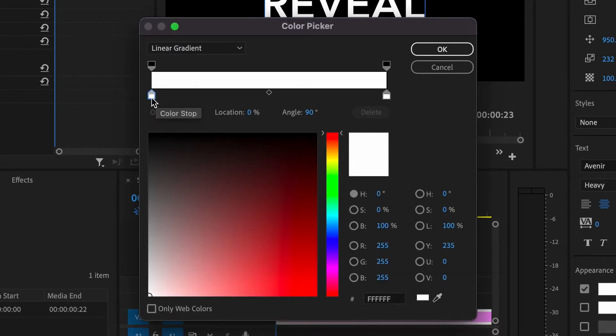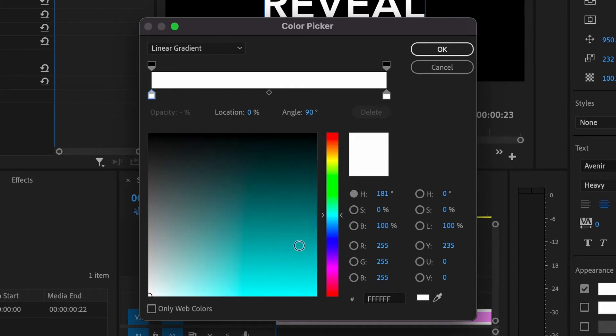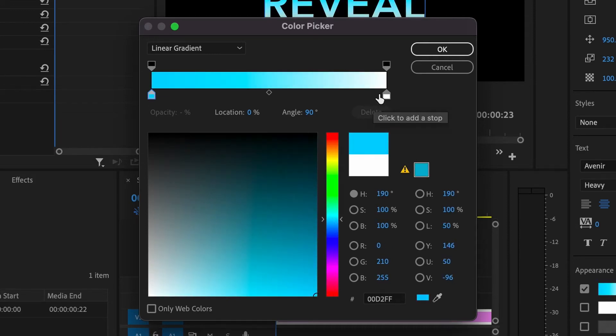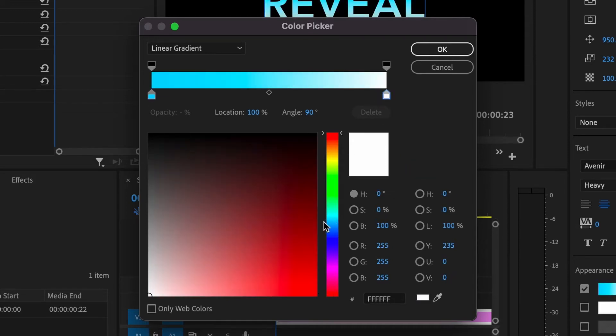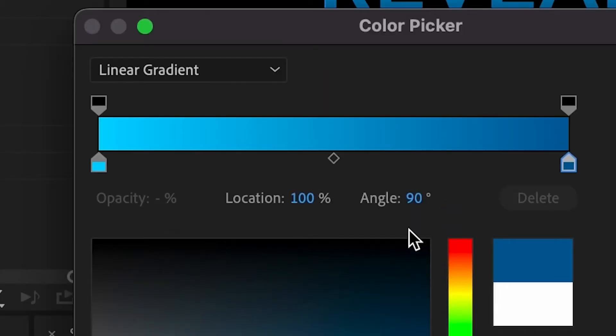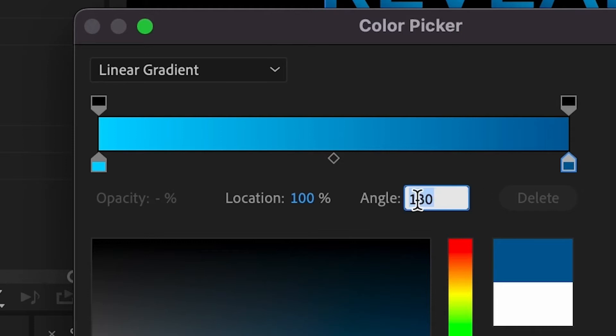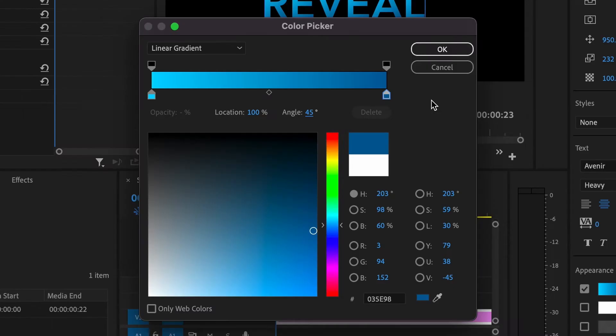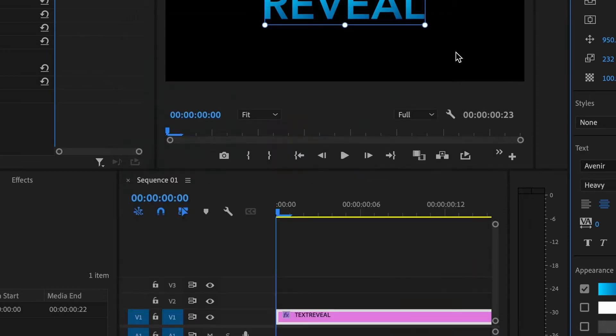Then you can choose your custom colors. We'll click on this color and maybe we go with a blue color. Click on the other color and maybe a darker blue color. That way we have a nice blue gradient type of look. You can change the angle here. If you don't want 90 degrees you can change it to maybe offset the angle a little bit and then click OK once you're satisfied.